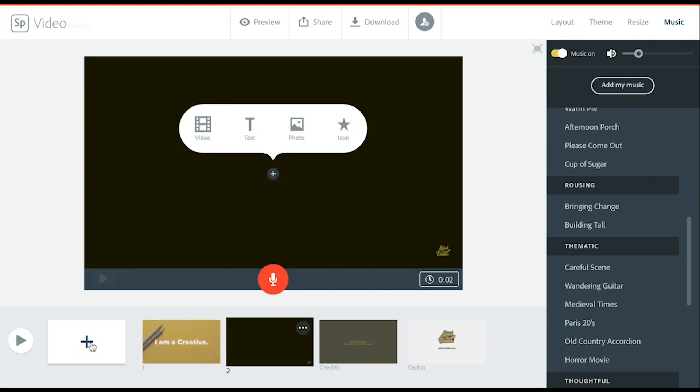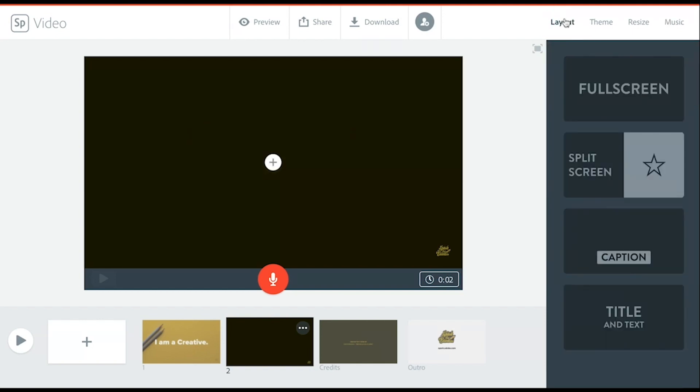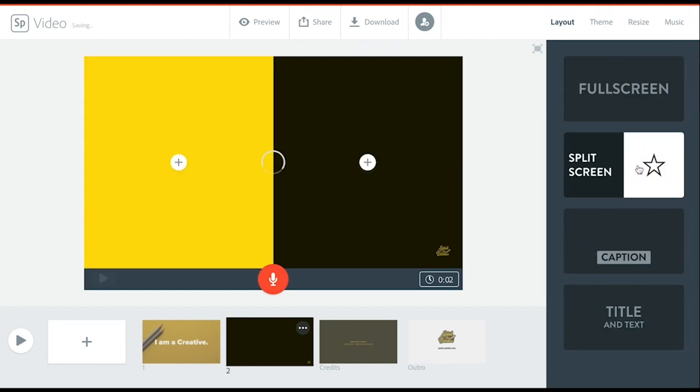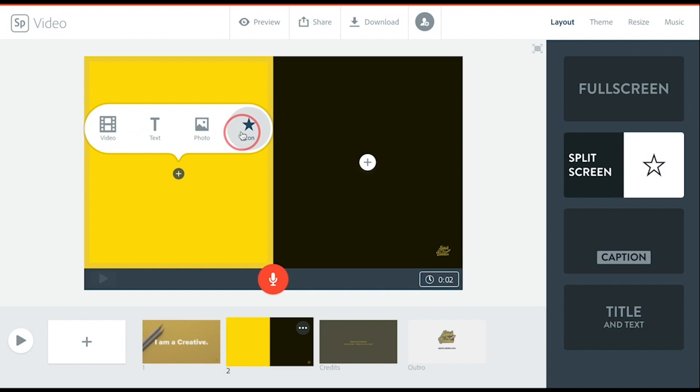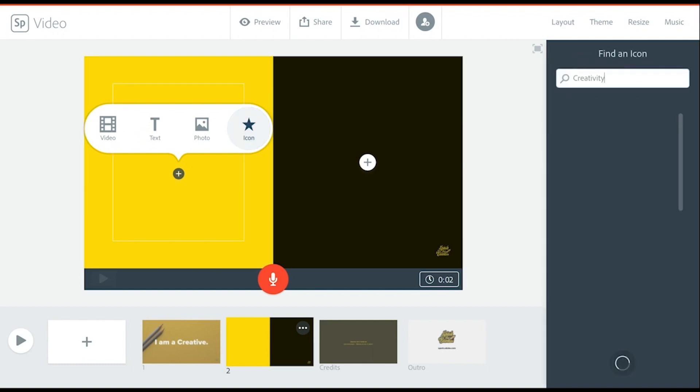You can add more slides and each slide add different components. So in this case, I'll go back to layouts and I'll add a split screen. You can add icons.